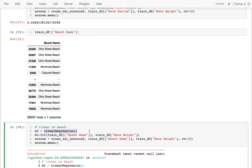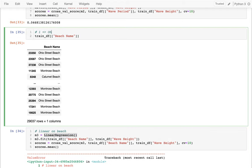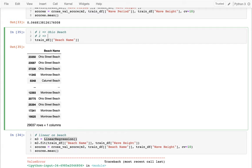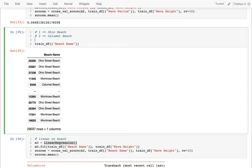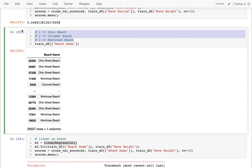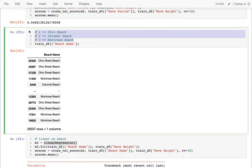One idea students sometimes come up with is encoding the categories as numbers — 1 means Ohio Beach, 2 means Calumet Beach, 3 means Montrose Beach. The problem is the linear regression model will assume these numbers are meaningful. If the model learned something about Ohio Beach and Montrose Beach, it would mistakenly think it knows something about Calumet Beach — that it's somehow the average of the other two. Of course that's not true; I arbitrarily assigned these numbers. There's no reason to believe that beach has characteristics averaging the other two. So I can't encode it that way.